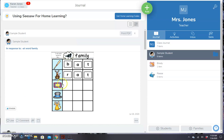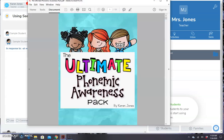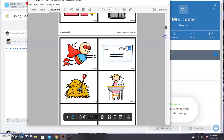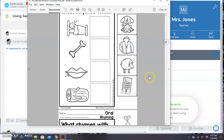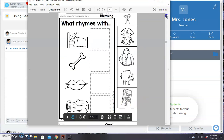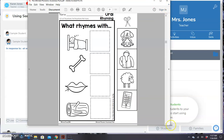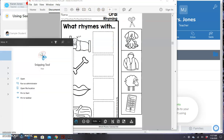Now I'm going to show you one more type of activity — where you wouldn't use the drawing tool and wouldn't use text boxes. Maybe you have something like in my Ultimate Phonemic Awareness Pack. So let's see one of these worksheets. Here I have a sheet where students are going to have to drag pictures to select the word that rhymes. I'm going to use the snipping tool again.